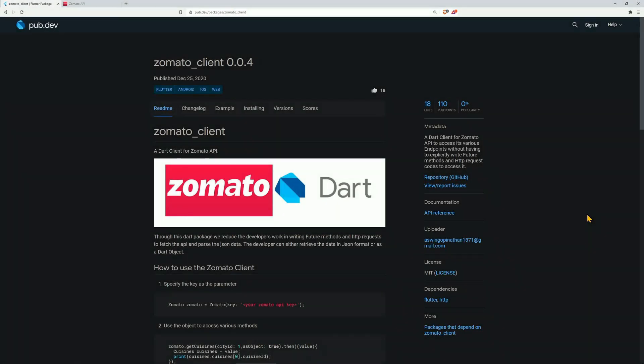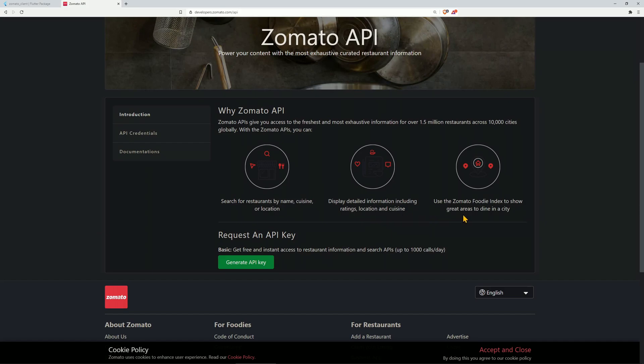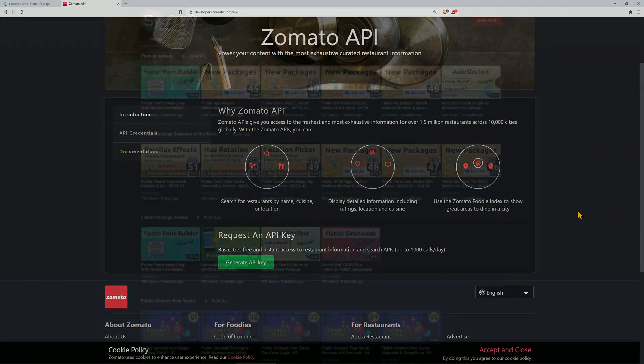Here we have the number one of the week with 18 likes, and this one is called Zomato Client, a Dart client for the Zomato API. The Zomato API gives you access to over 1.5 million restaurants across 10,000 cities globally, and you can search for restaurants by name, cuisine, or location, display detailed information including ratings, location, and cuisine, and use the Zomato Foodie Index to show great areas to dine in a city.